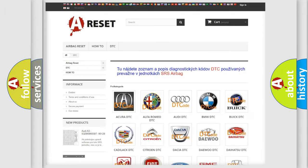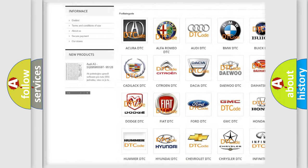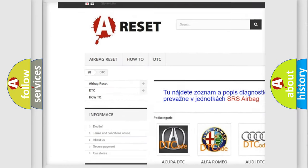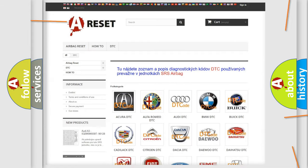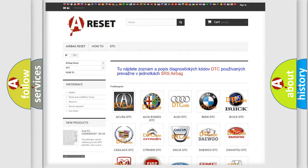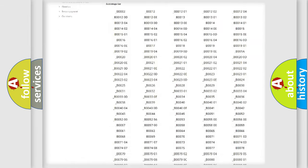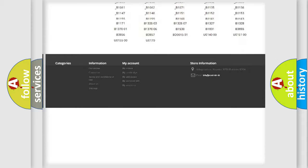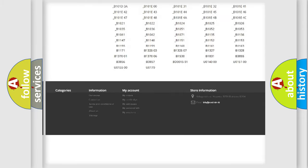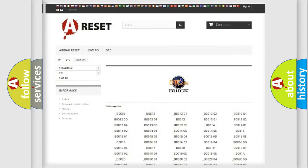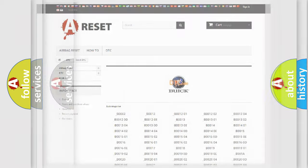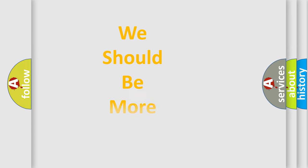Our website airbagreset.sk produces useful videos for you. You do not have to go through the OBD2 protocol anymore to know how to troubleshoot any car breakdown. You will find all the diagnostic codes that can be diagnosed in Buick vehicles, and also many other useful things.